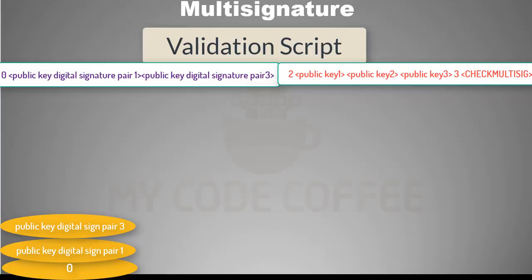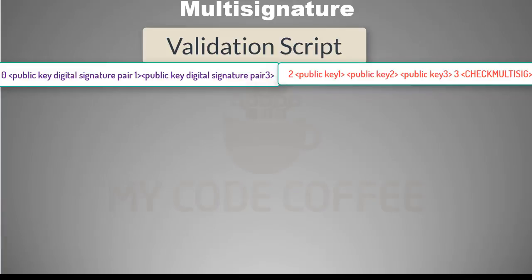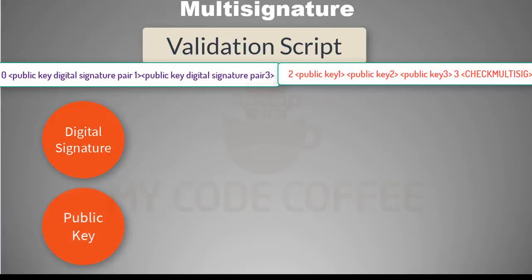At this point CHECK_MULTISIG should pop the final two items, which are the signatures. But because of a bug in the CHECK_MULTISIG operation, it pops one extra item — m plus one, or in this case two plus one. This extra item is disregarded when checking the signatures, so it has no direct effect on CHECK_MULTISIG. However, because of this reason we added an extra zero at the stack — otherwise we would get a stack error.